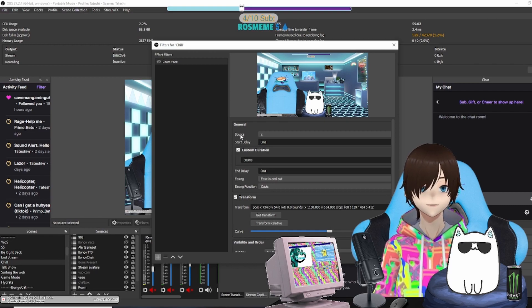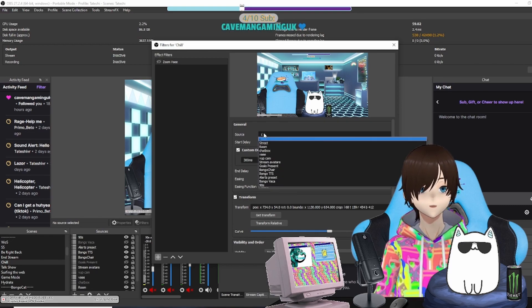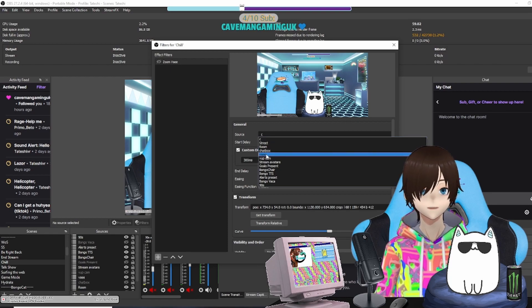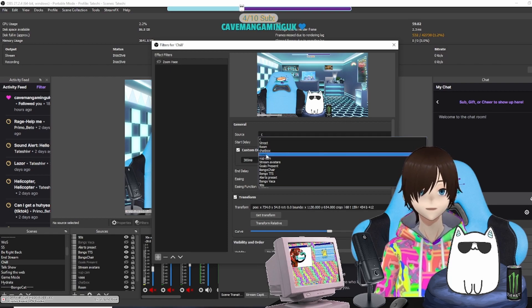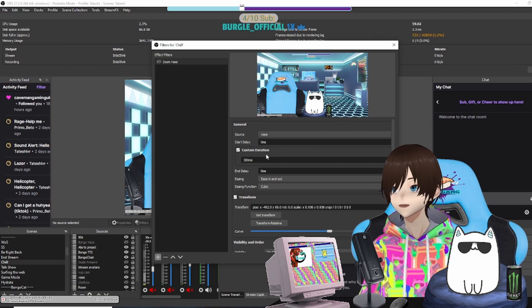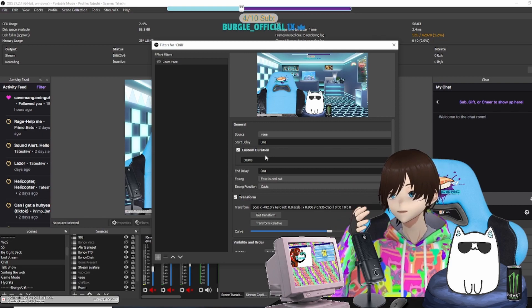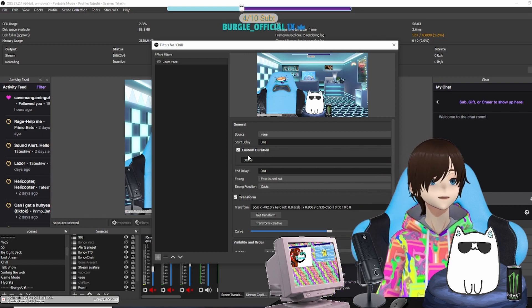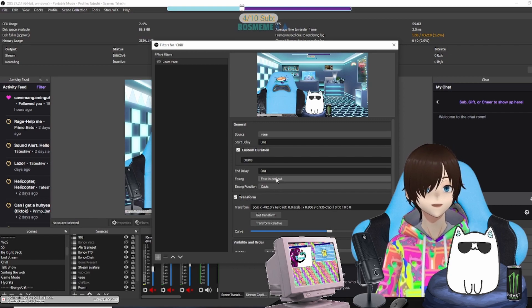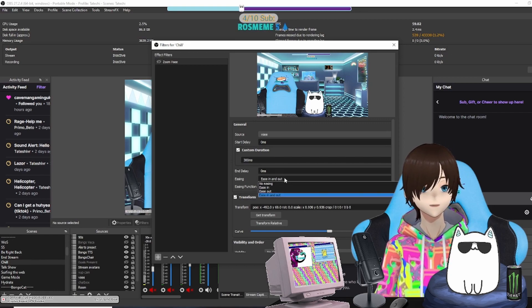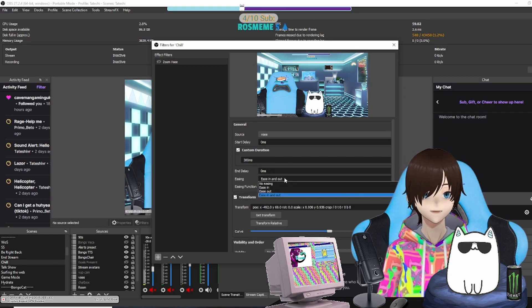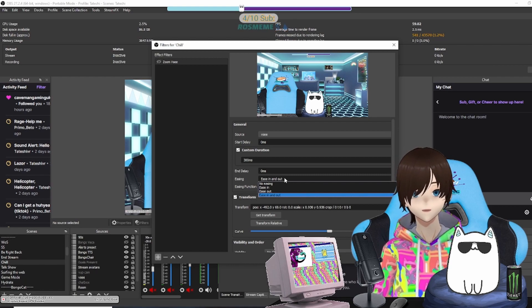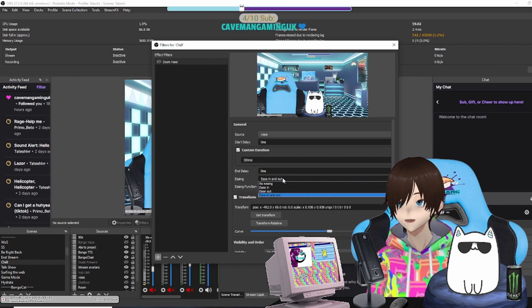What you're going to do is in General, you're going to click Source and then pick the source that you want to move. We're going to pick VC because that's what I named my avatar thing. Next thing you're going to do is look at Easing In and Easing Out. If you just want easing in or just easing out, you could do that. You could do no easing and just do a solid jump cut.